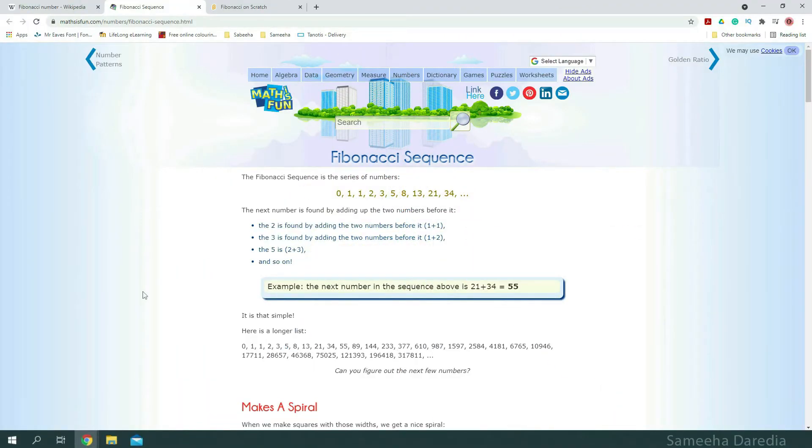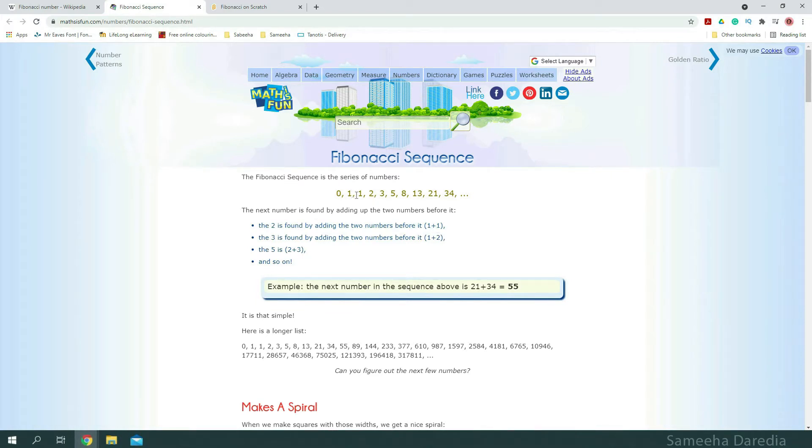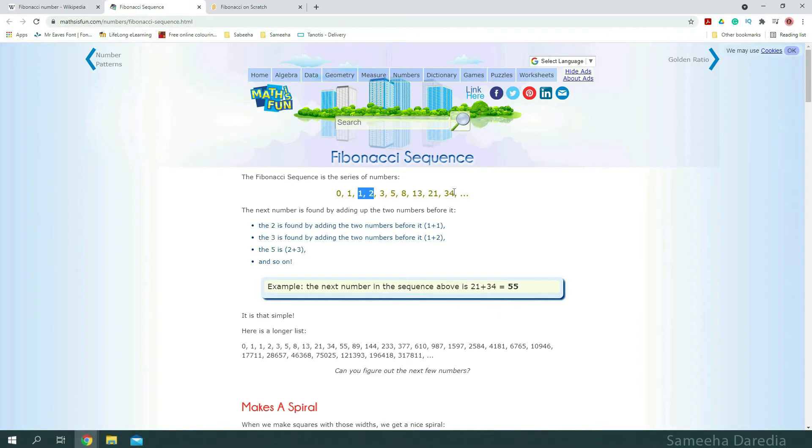So first let's see what a Fibonacci sequence is. The Fibonacci sequence is a series of numbers starting from 0 and 1. The next number is found by adding the two numbers before it. For example, the 2 is found by adding the two numbers before it, which is the 1 and 1 here. The 3 here is found by adding the 2 and 1, the numbers before it. Similarly, 34 is found by adding 21 and 13.